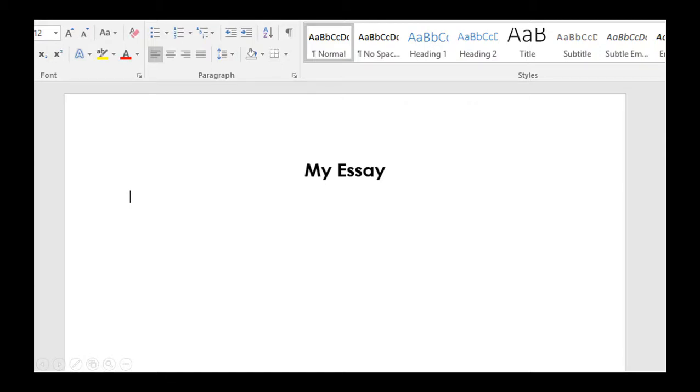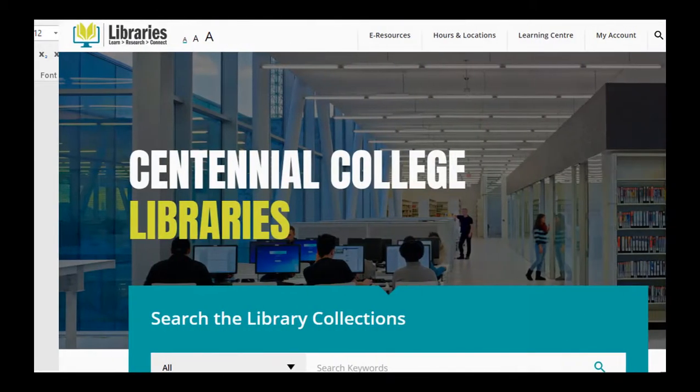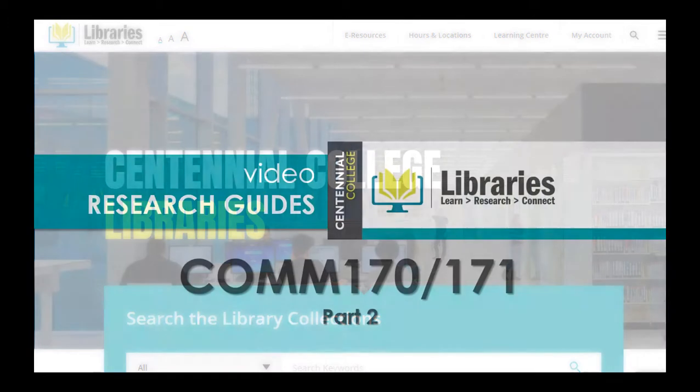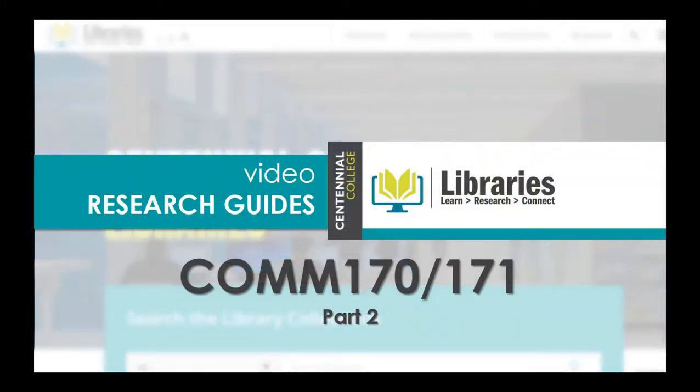Working on your essay for COM 170? Not sure where to start? Centennial Libraries can help. Follow our two-part video research guides and you'll be ready to go in no time.